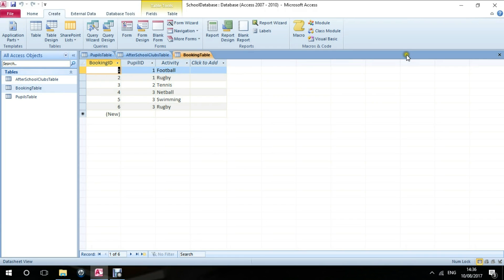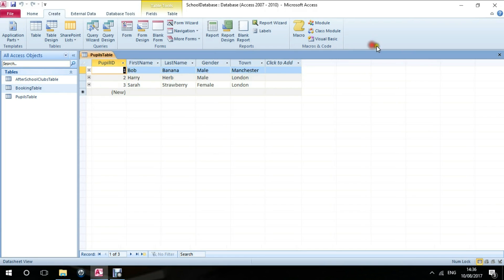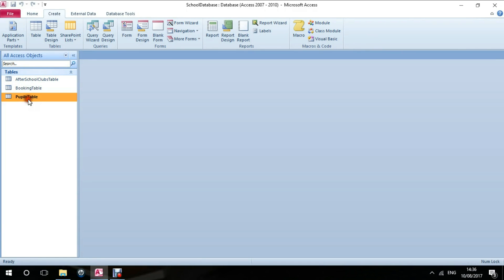If I just close these down, what I'd like to do is have a simple form which shows the pupil that I'm interested in working with and also shows the activities that they've booked.